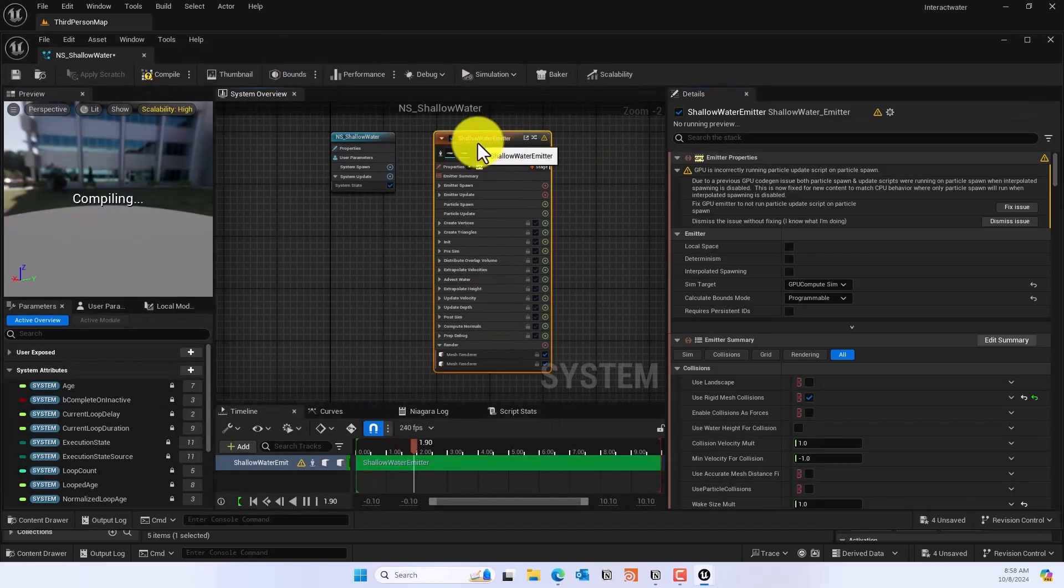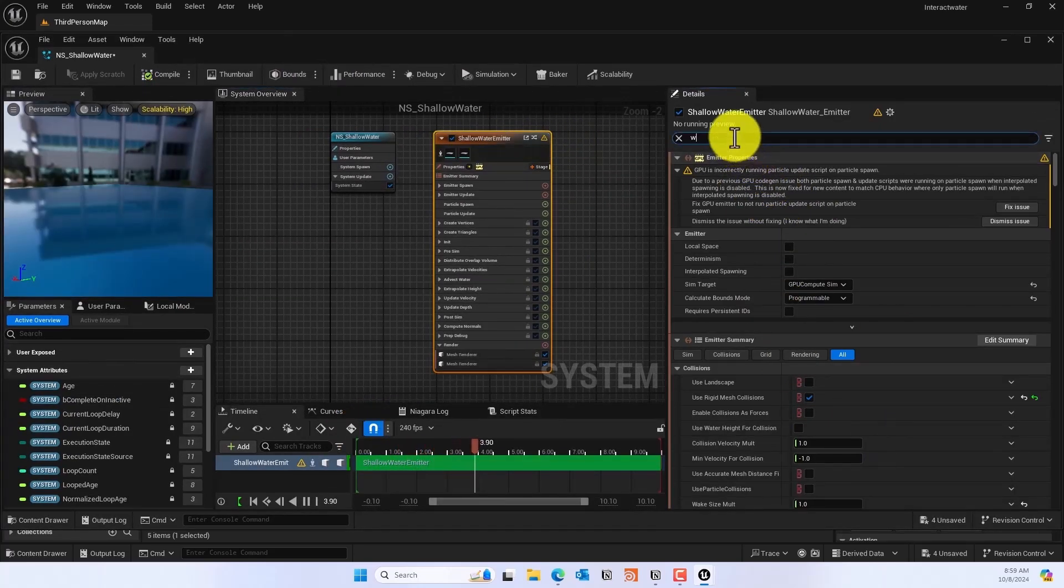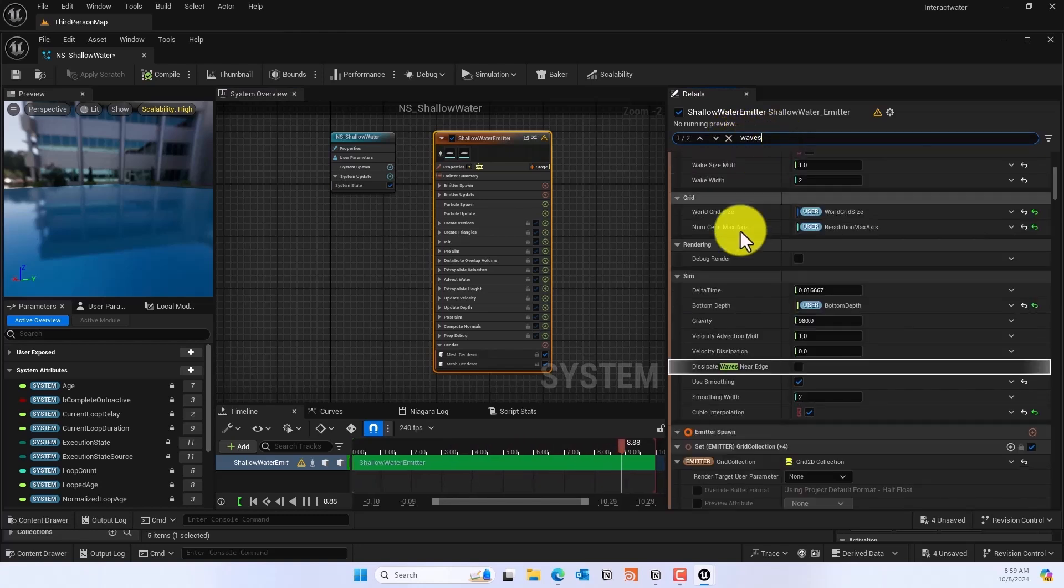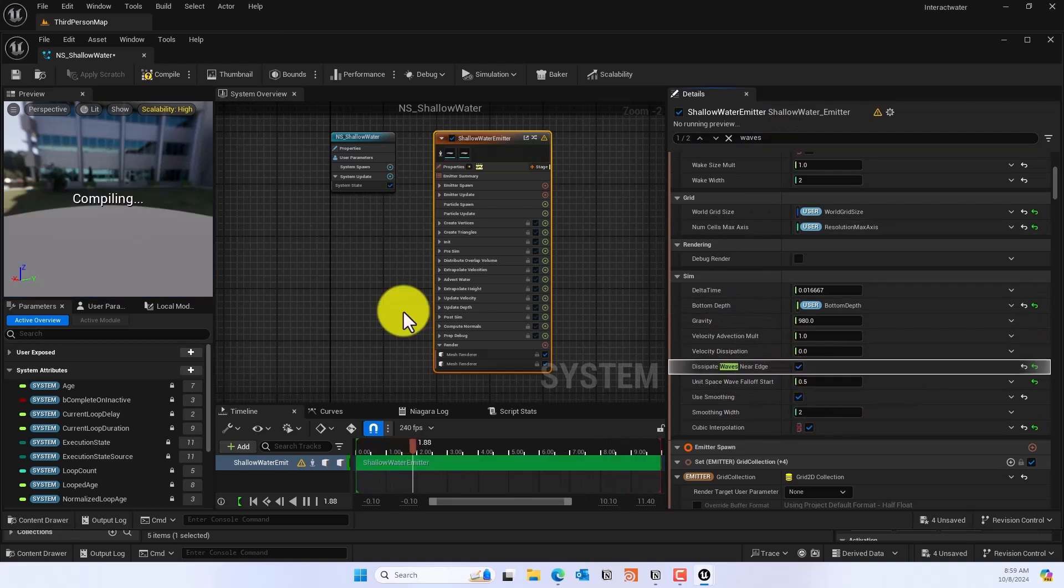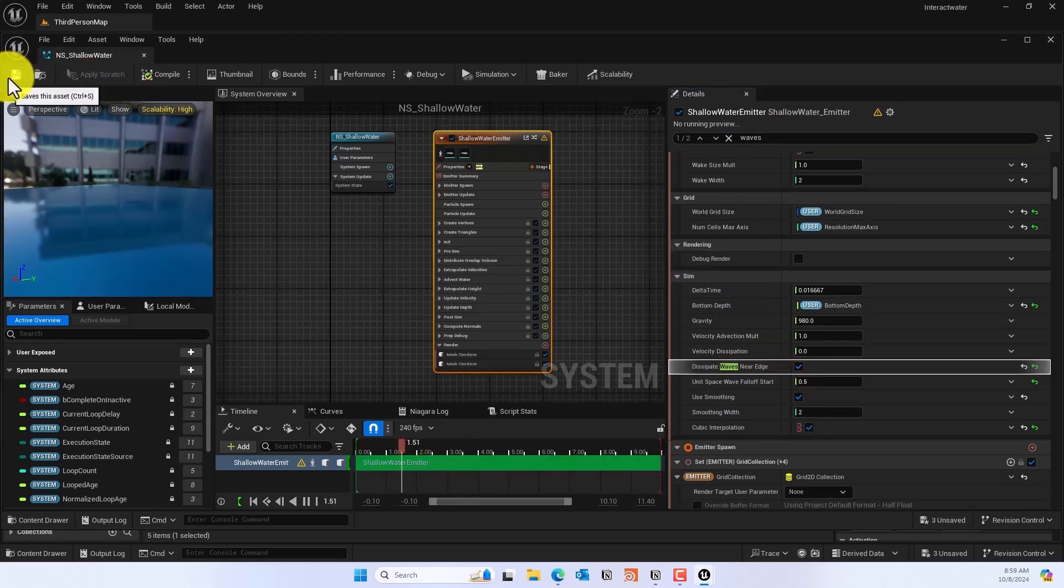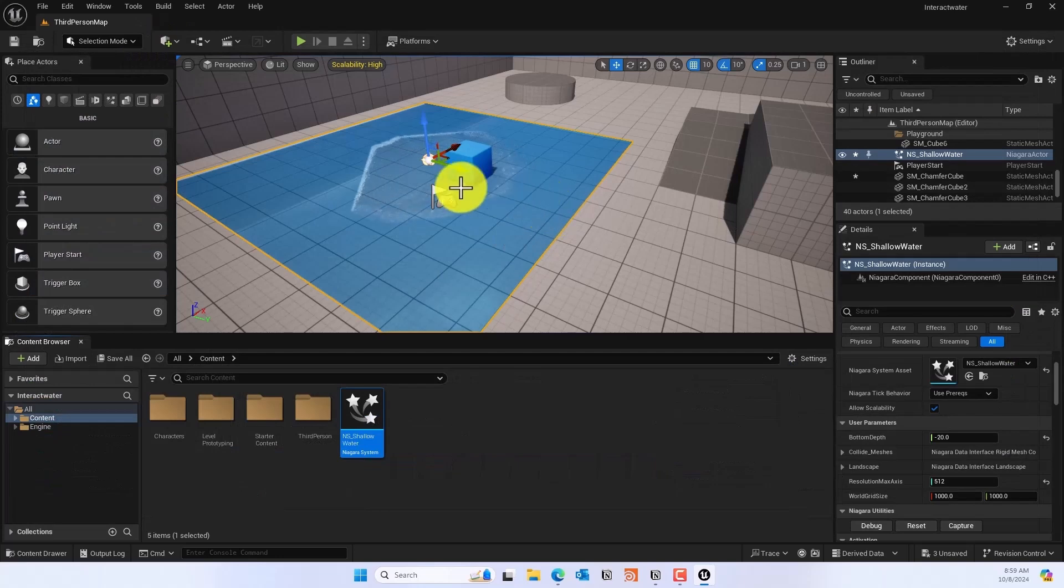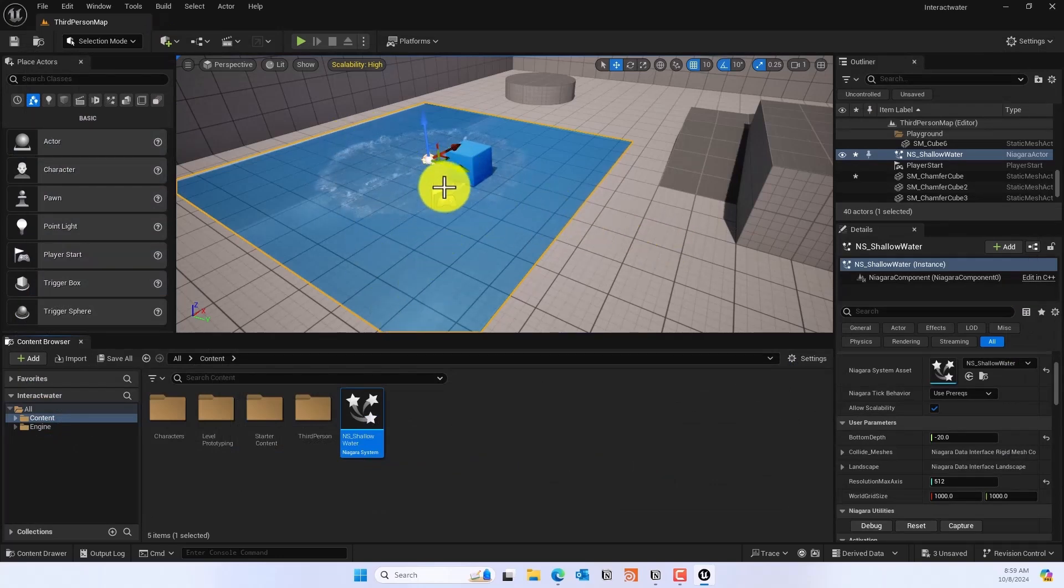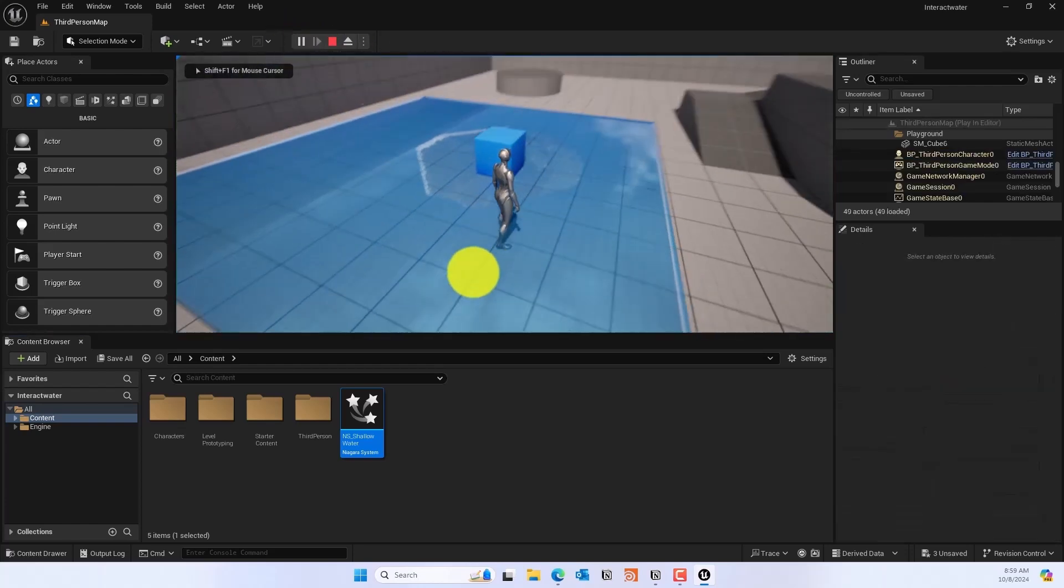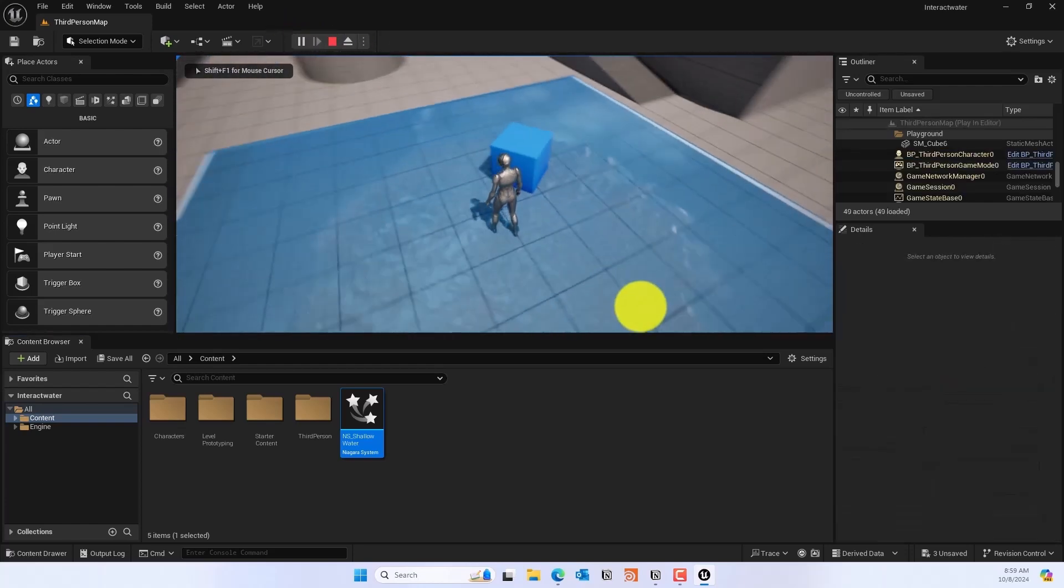But you do see those edge lines in there. We can change that too. We'll double-click this to open in Niagara Fluid System, go to Shallow Water Niagara System, and then you can type 'wave'. You can see the Dissipate Waves Near Edge, and once you do that, those edges should work a little better. You shouldn't be able to see those edges on the side, which is much better.